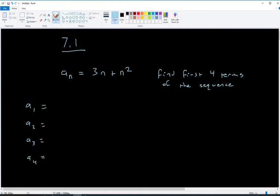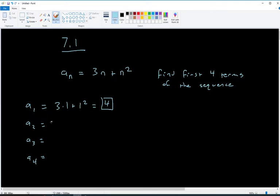So a₁ is the first term — n is 1, so we plug 1 into the equation and get 3 plus 1, which is 4. For a₂ we put 2 in for n, so we get 3 times 2 plus 2 squared, that's 6 plus 4, which is 10.